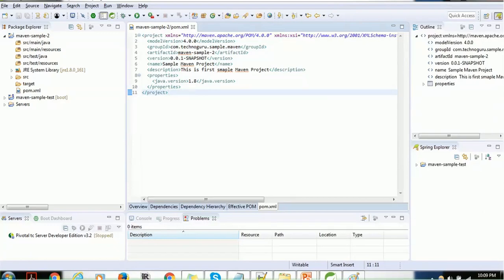I hope this tutorial helps you understand how to create a simple Maven project, add dependencies, and configure properties. In the upcoming session, we'll see how to create a simple Spring project using Maven and how to configure dependencies. Thank you for watching. If you have any questions about Maven, please mention them in the comment section. Thank you again and have a nice time.